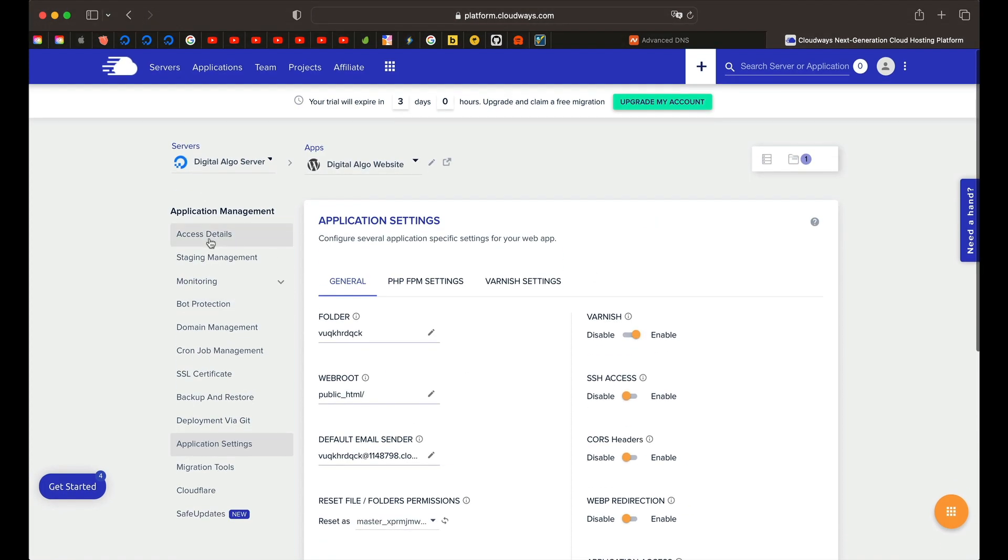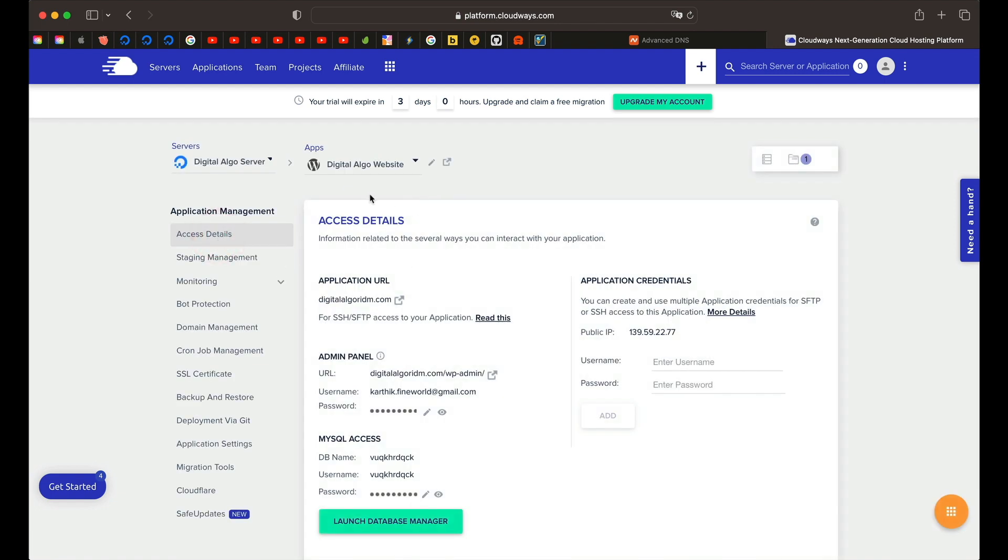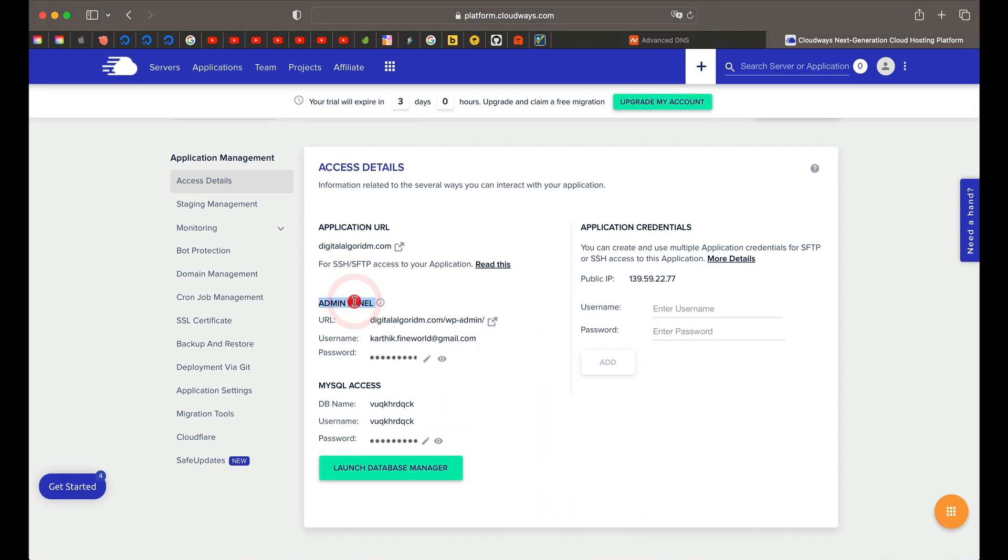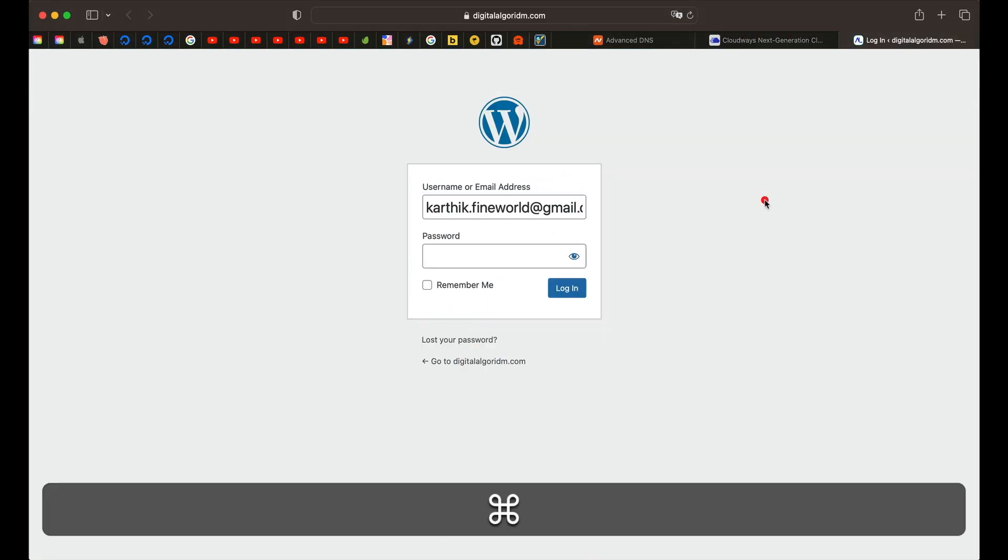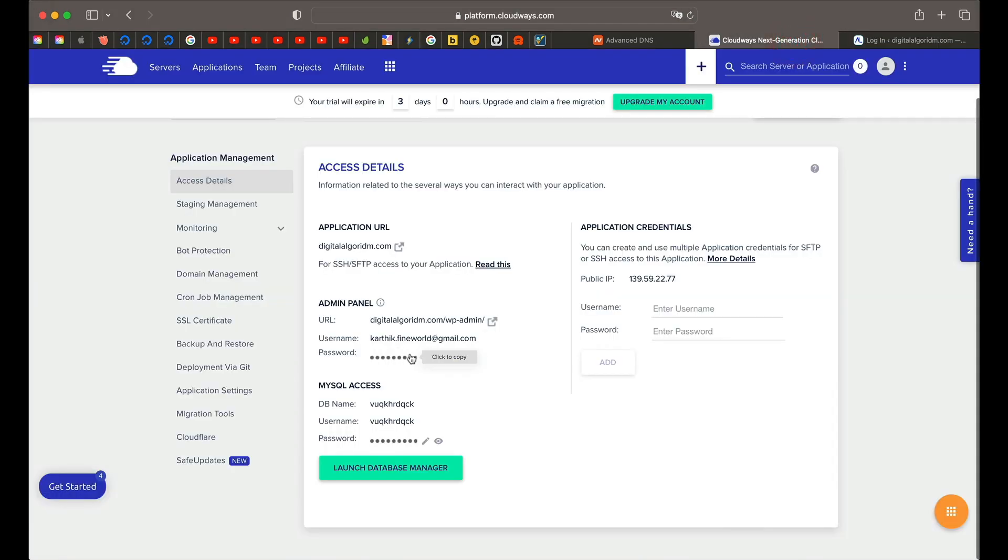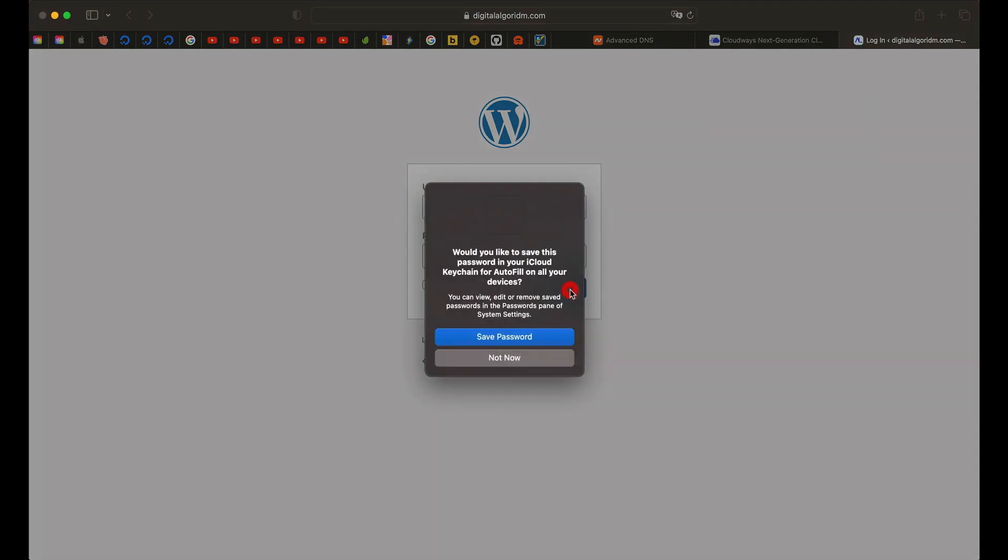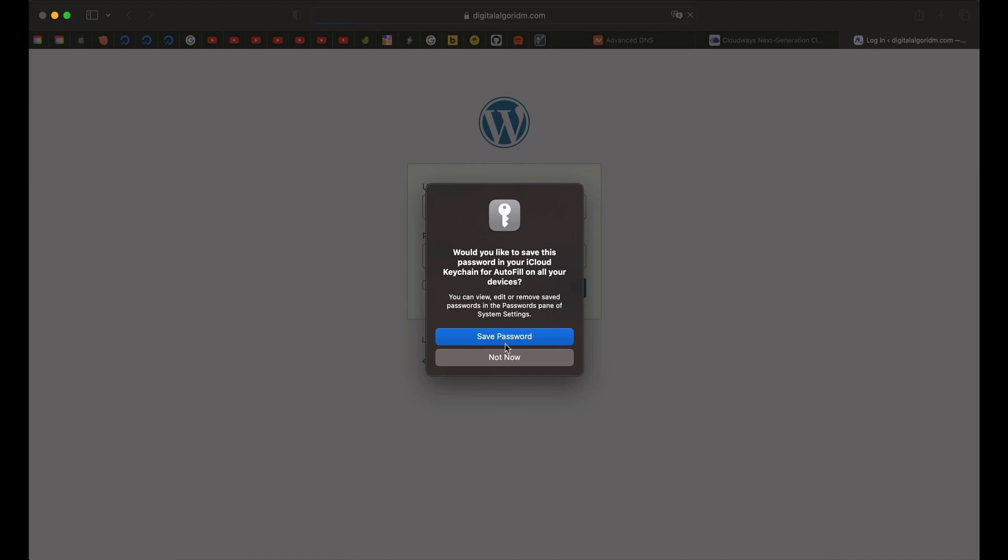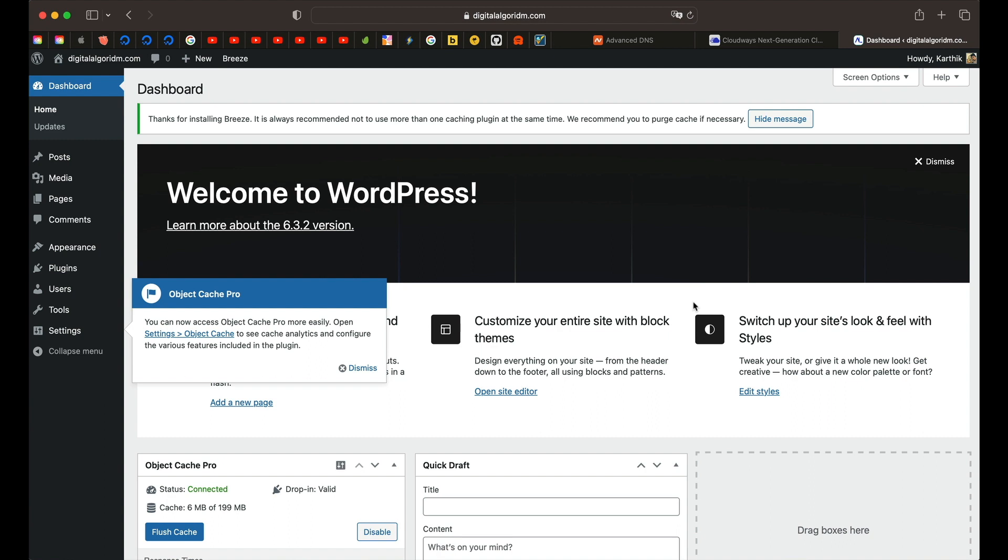Our website is live. Congratulations. Click on access details and this is where you find all the details related to your website. Under the admin panel, it gives you the URL that you need to click or type to access your website. You can see it's digitalalgorithm.com/wp-admin. You can remember it or bookmark it or simply click and the credentials. This is the username. You can simply click to copy this password. Click on login. I'll click on save password and that will take us to our brand new WordPress website. Just like that, we have a blazing fast and fresh WordPress website ready to work with.